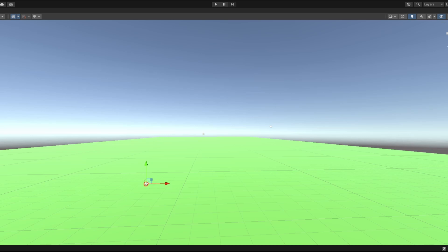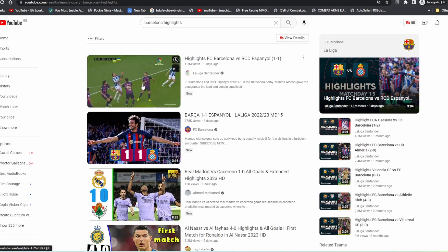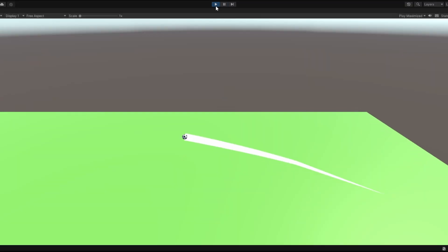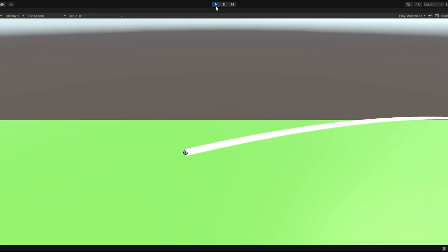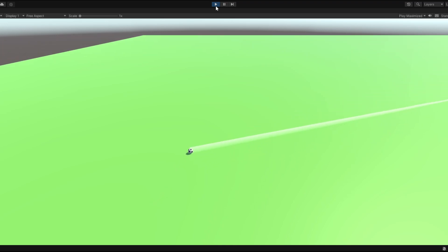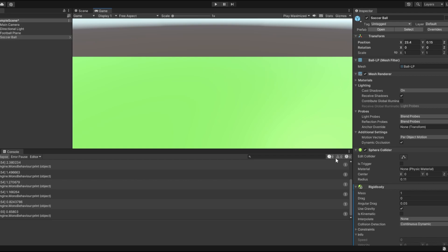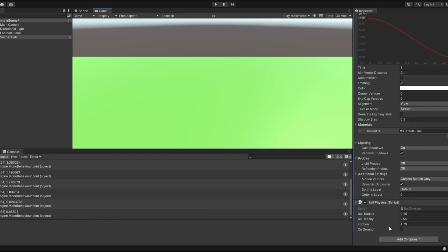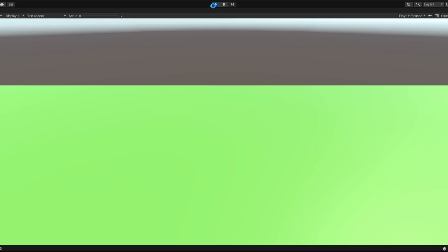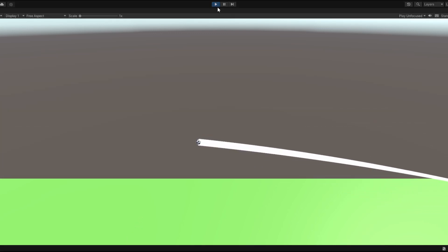Actually, let me just watch some football right now to compare. Alright, we're watching Barcelona highlights — they are ballers. Yeah, that seems about right. Maybe I should add more friction for the ball. I think it's just basic, there's more I can add, but this would work.